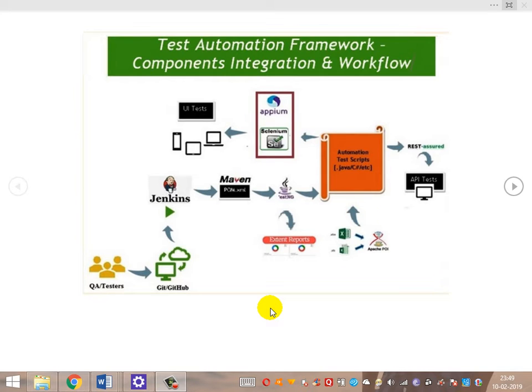Welcome to Test Automation Framework Learning from Scratch. We'll be looking at component integration and workflow from this picture. Any automation framework is basically divided into two parts: the common components and the varying components. From this picture we can see the common components.